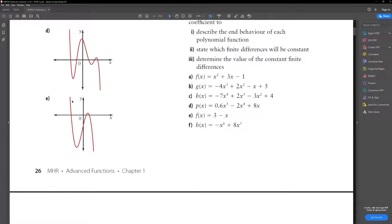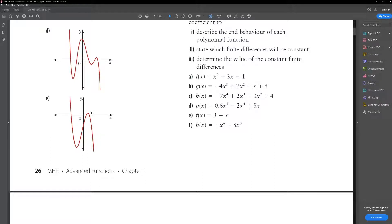Lastly, part E: it's again negative. It has a point of symmetry because the function looks exactly the same around a central point. It has no absolute max and no absolute min. It has 1 local minimum and 1 local maximum.